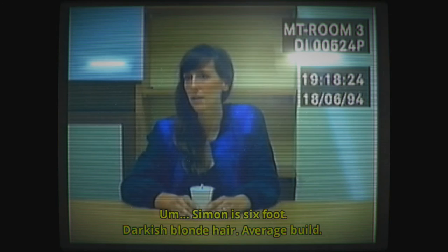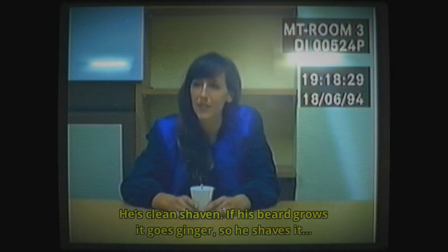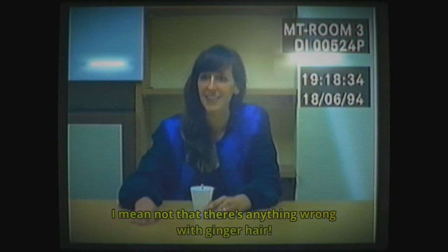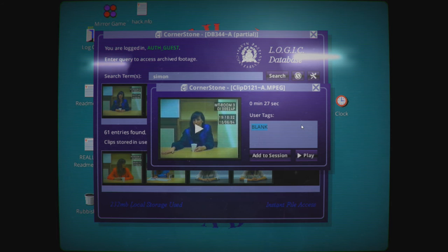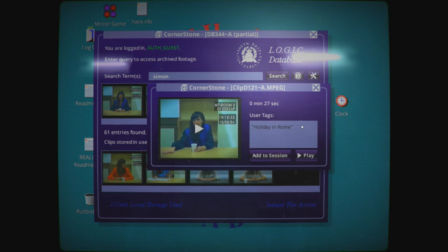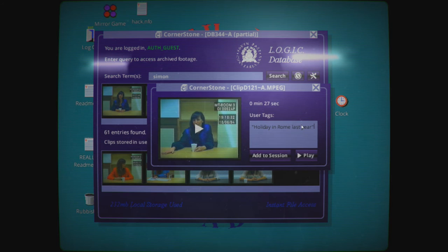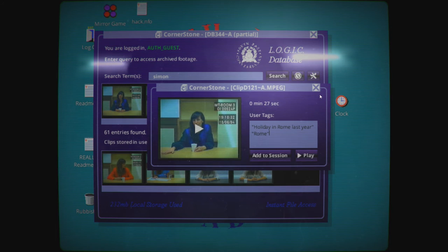Simon is six foot, darkish blonde hair, average build. He's clean-shaven. With his beard grows, it goes ginger, so he shaves it. I mean, not that there's anything wrong with ginger hair. I bought a photo, instead of a spring photo. This was taken last year on holiday in Rome. It's best one I have. I'm gonna write down holiday in Rome. That's more for me than for the tagging system.